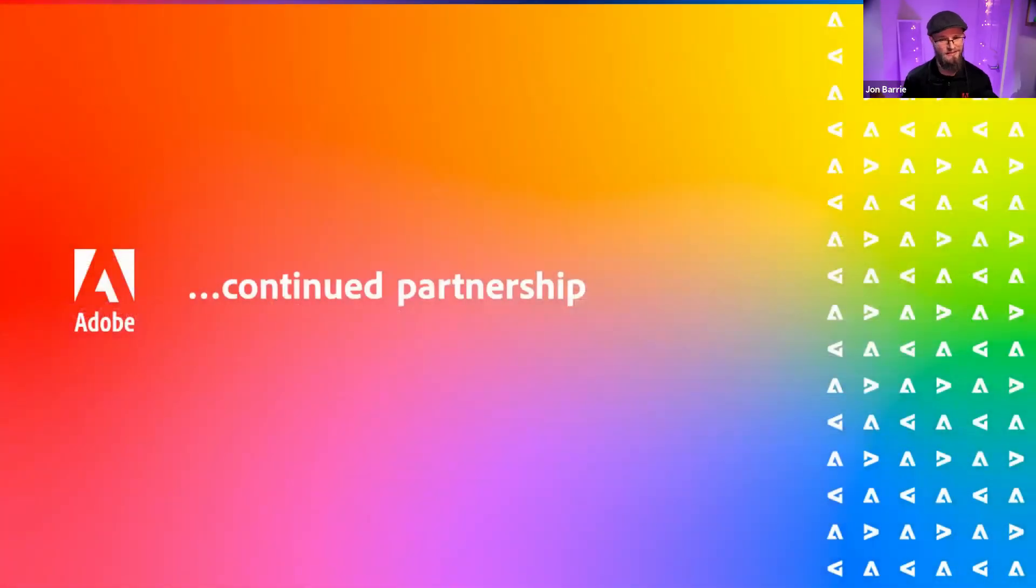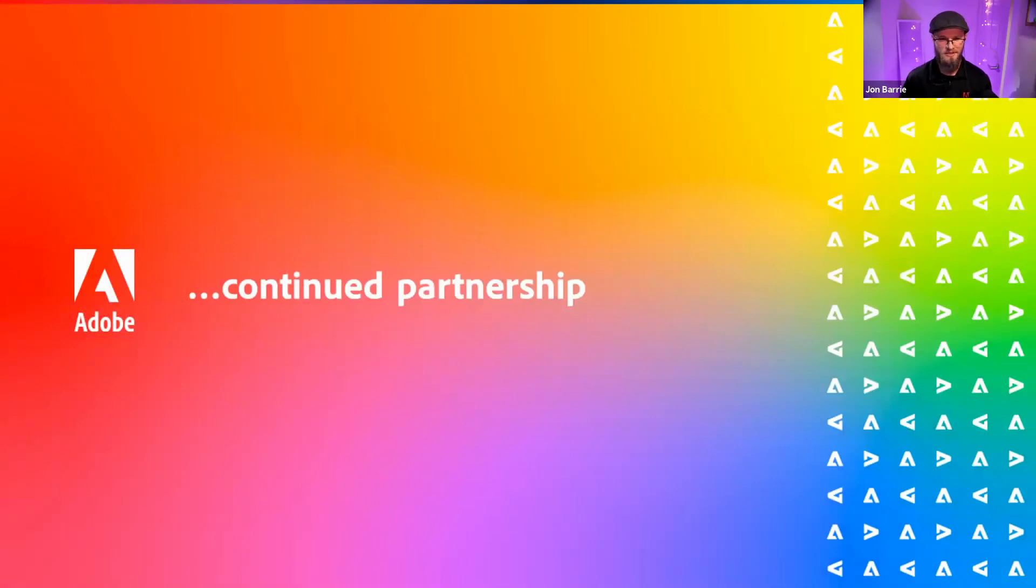And then finally, the thing I like is this continued partnership. I think there's more great things that we can do together. And so looking forward to doing more of these sorts of breakdown seminars with you guys.